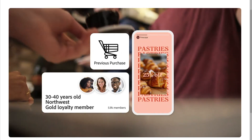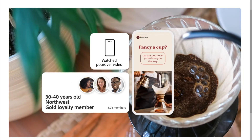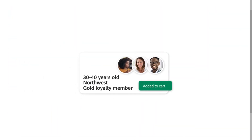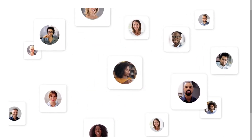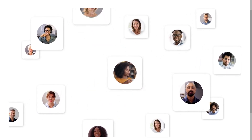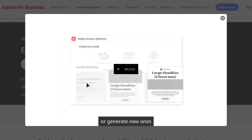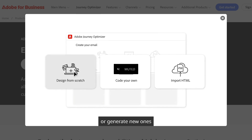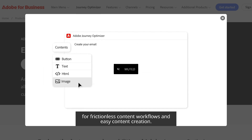Whether it's email, SMS, push notifications, or in-app messages, Adobe Journey Optimizer helps you connect with your audience at exactly the right moment. So we will explore what it does, how it works, and why it could be the secret weapon for your marketing strategy. So let's begin.